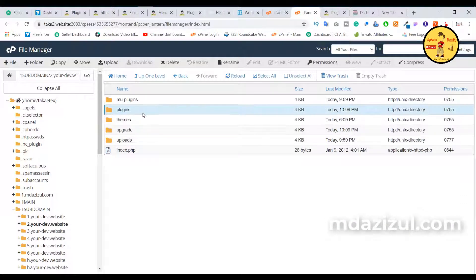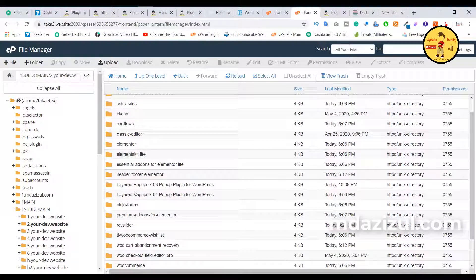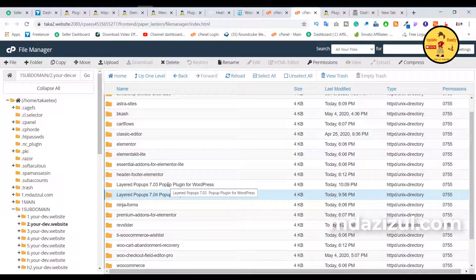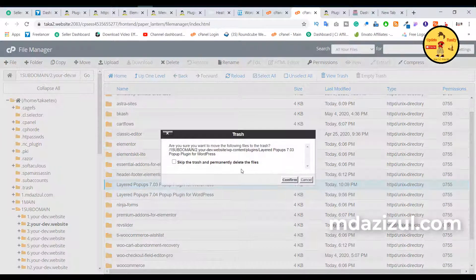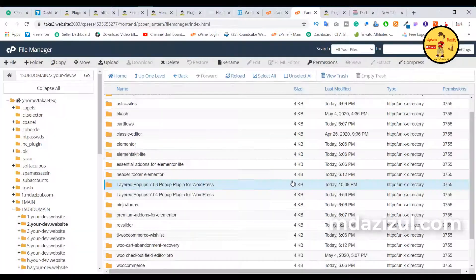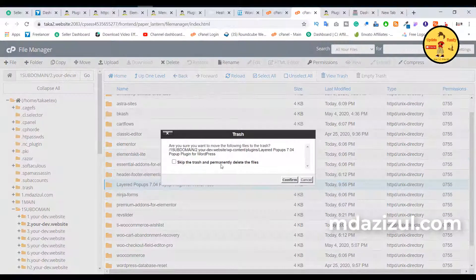Select the plugins folder. Here you need to find the layer — like this — I want to delete this plugin: layer popup 7.03 and 7.04. Just simply click on the delete button and tick mark 'skip the trash and permanently delete this file', because I want to permanently delete this file.